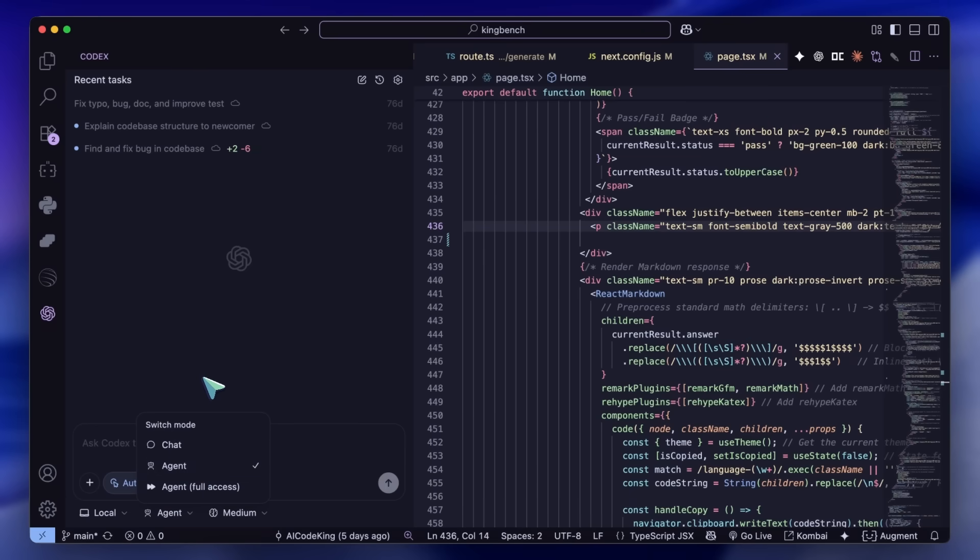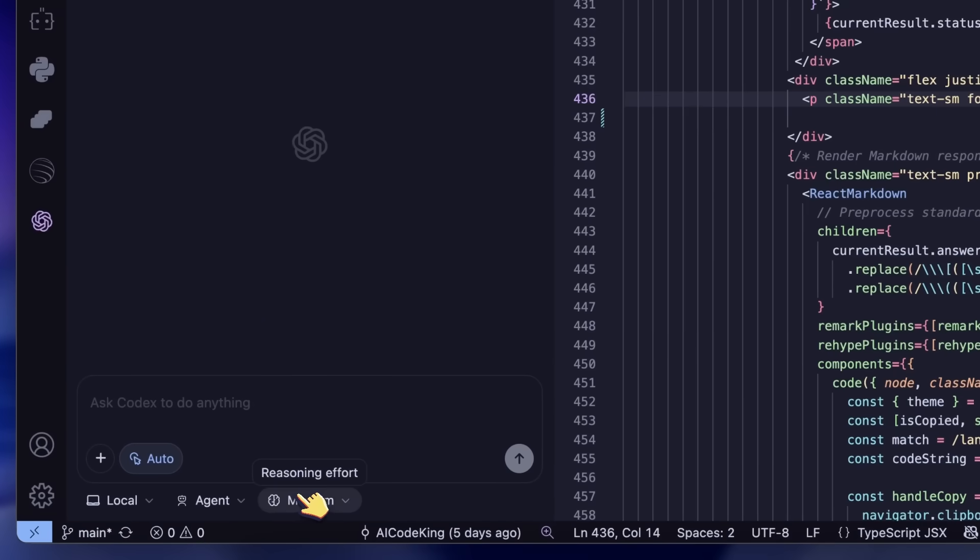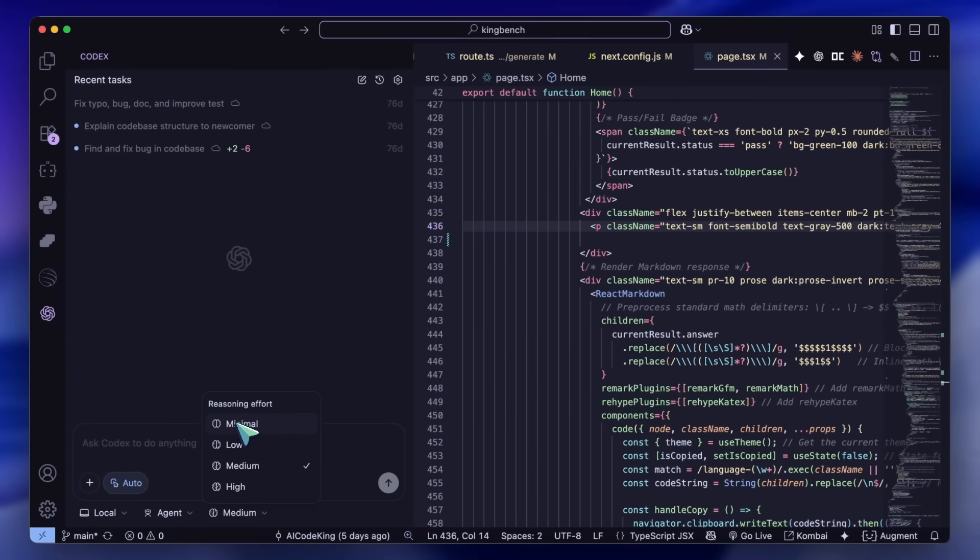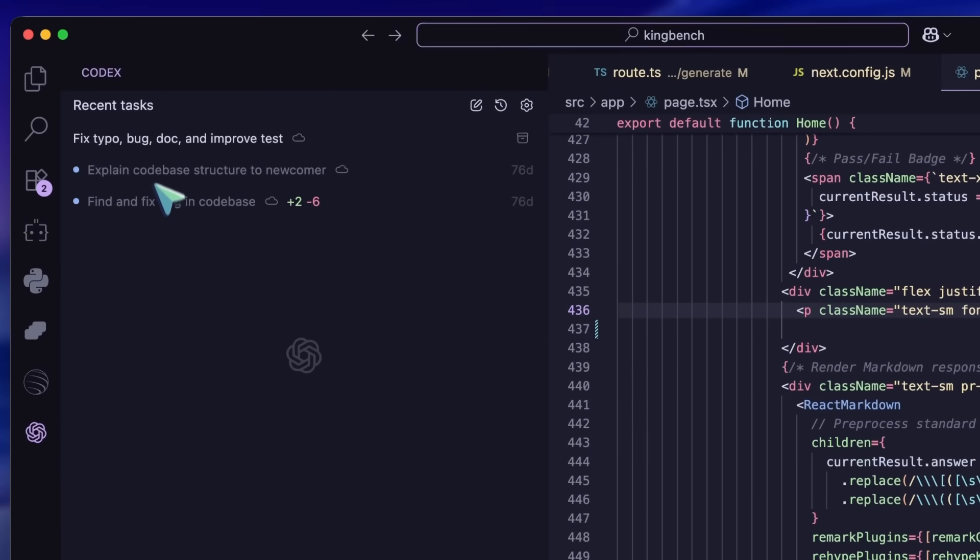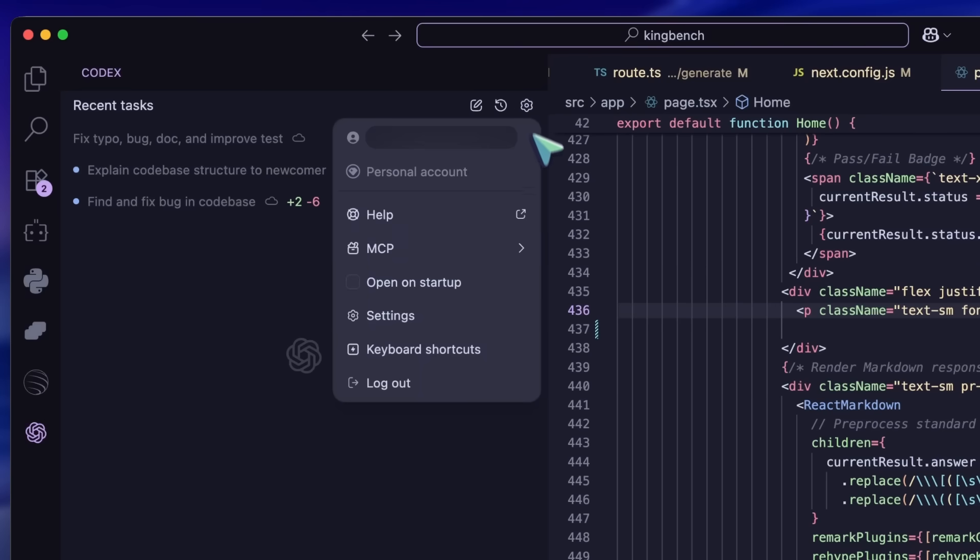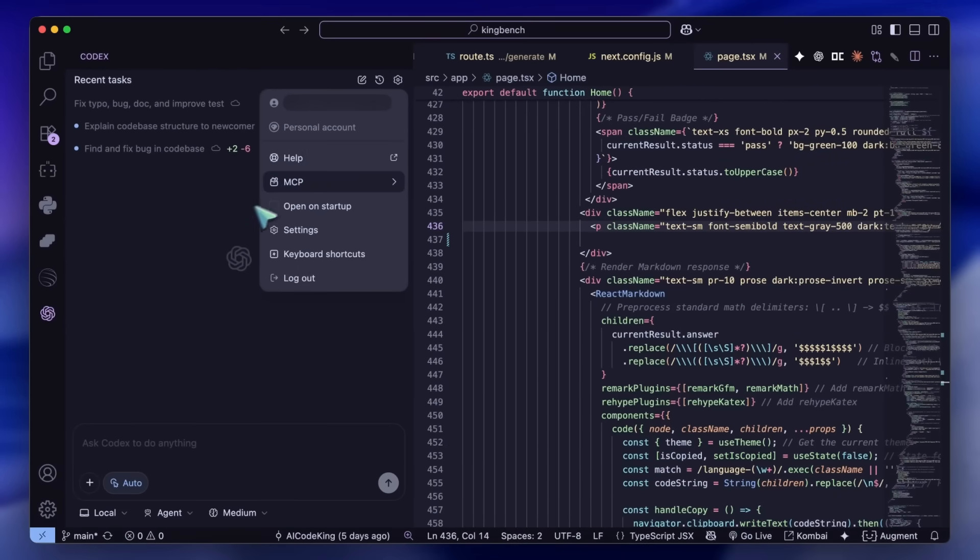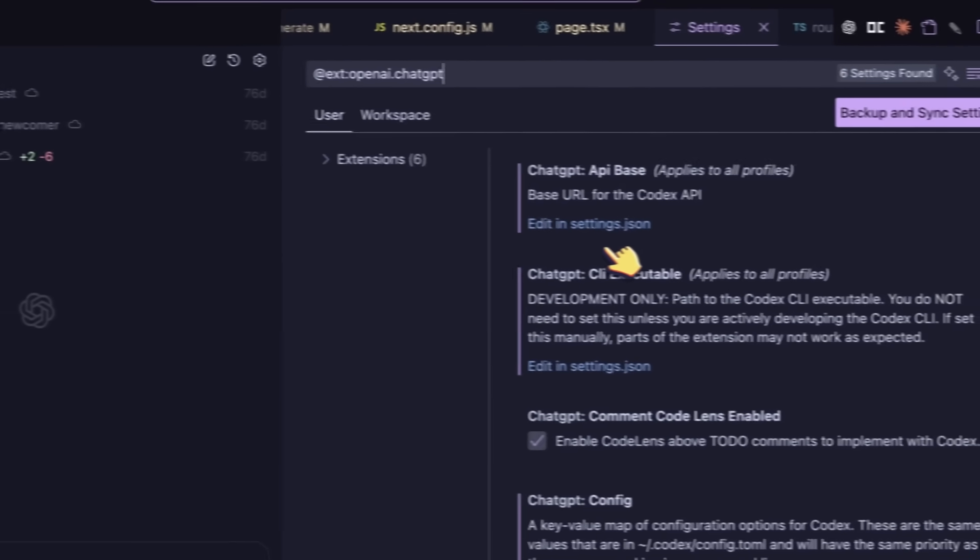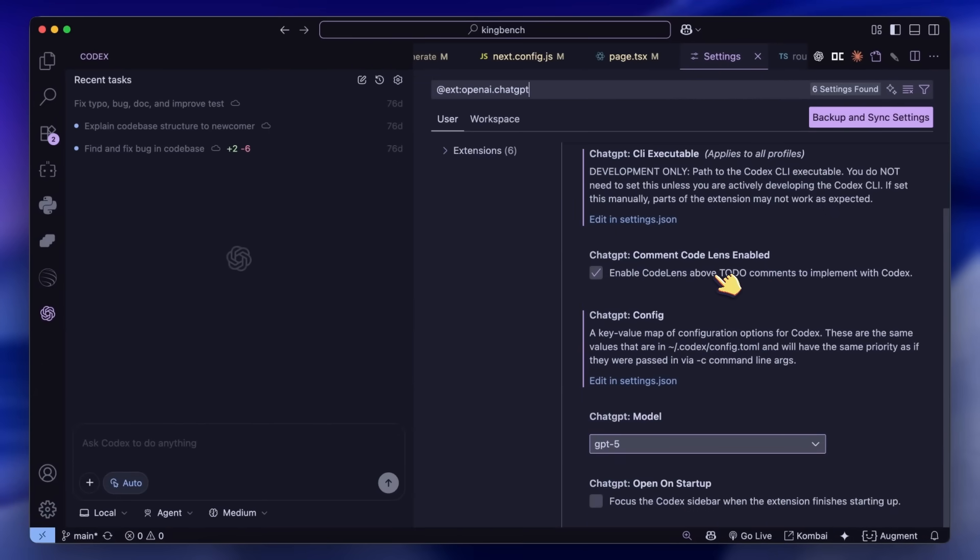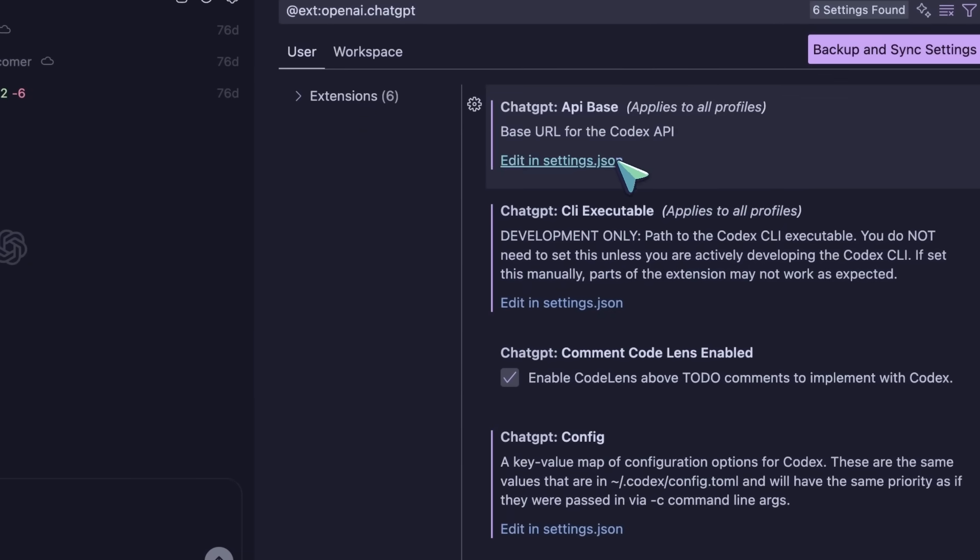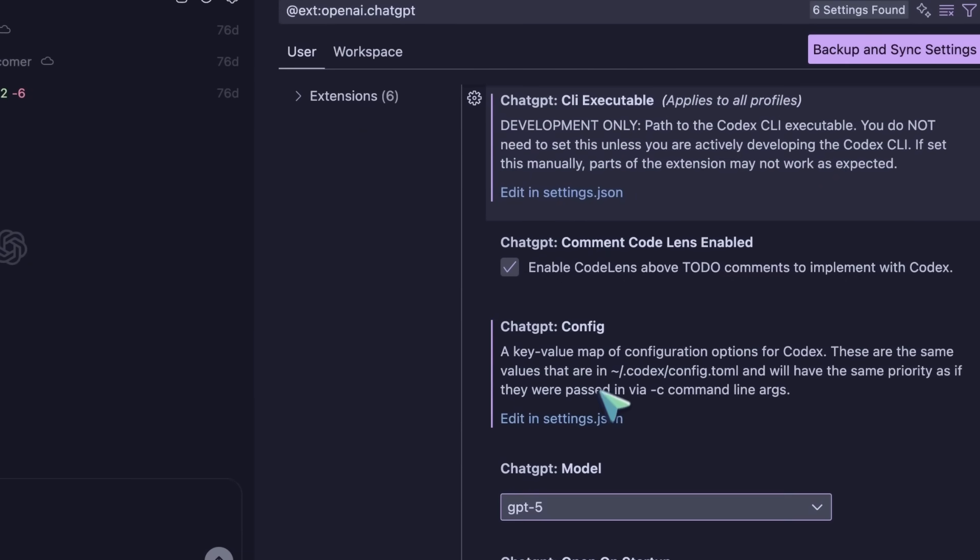Anyway, you can also set the reasoning effort here between high, low, medium, and minimal if you want that. You can also see the recent chats here along with some options at the top which are new task, task history, and settings. In settings you can see the MCP option where you can configure that. You also have the advanced settings which will open up the settings where you can change the path of Codex along with the config file for Codex, and you can also change the base URL for Codex here as well.